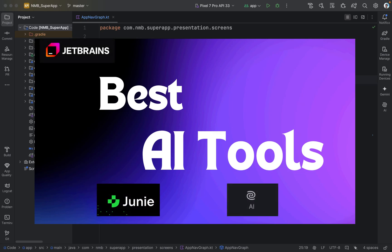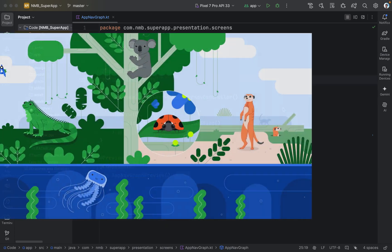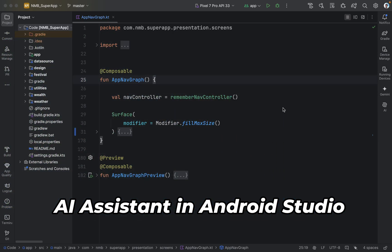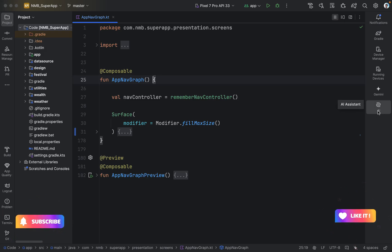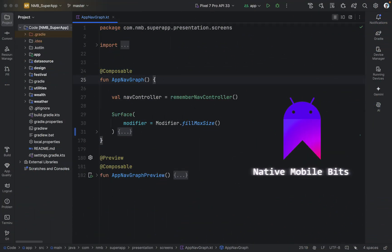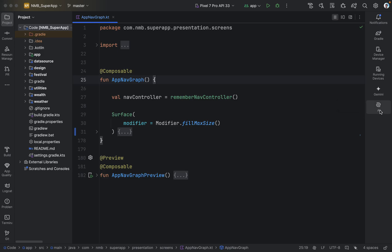AI coding tools are now present inside all JetBrains IDEs, including our favorite Android Studio. JetBrains has added an AI assistant directly within Android Studio itself. Hello everyone, welcome to Native Mobile Bits. Let's start today's video and see how we can utilize the AI assistant inside our IDE and how we can use it in our day-to-day coding life.